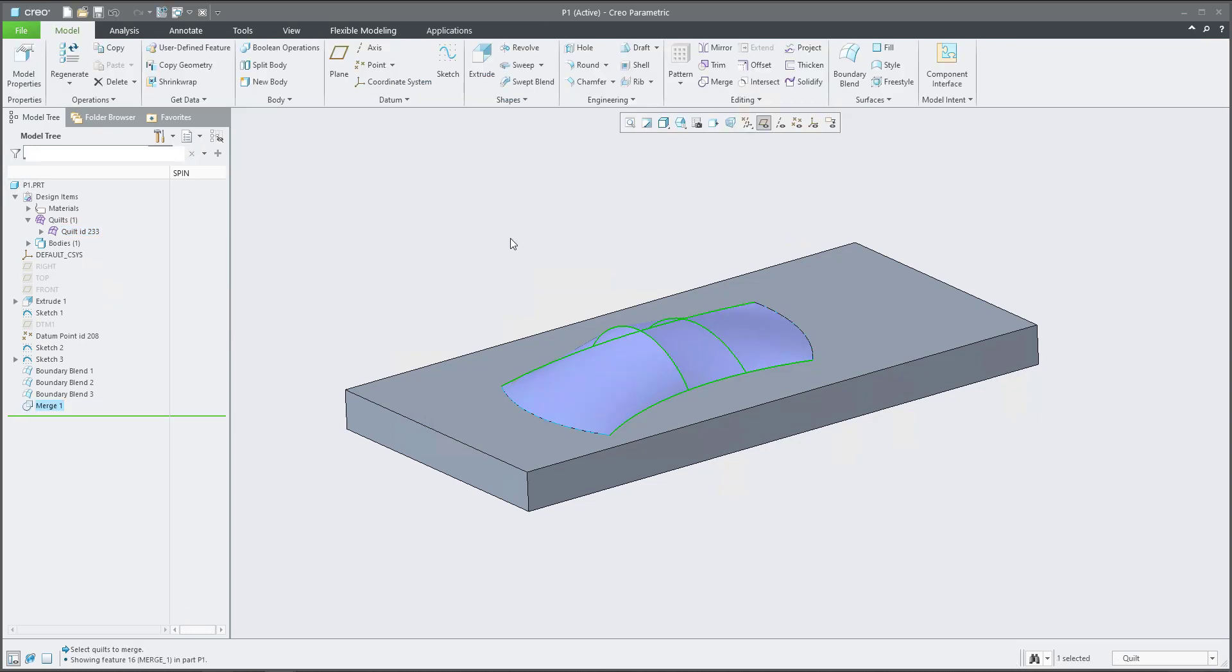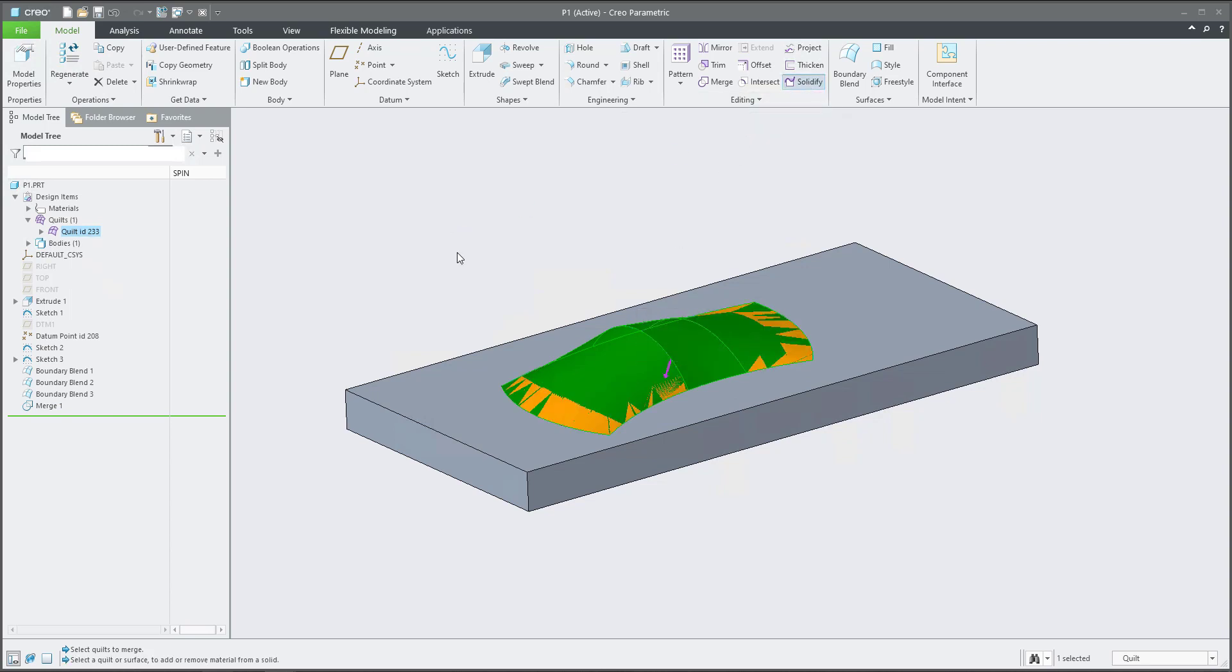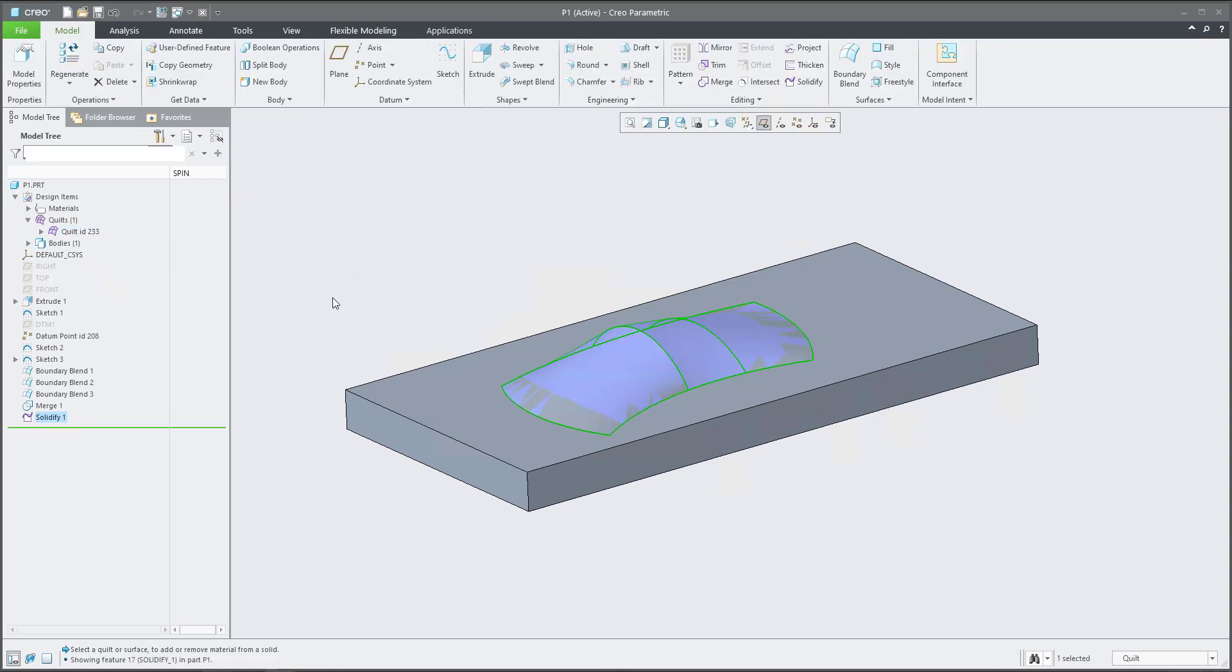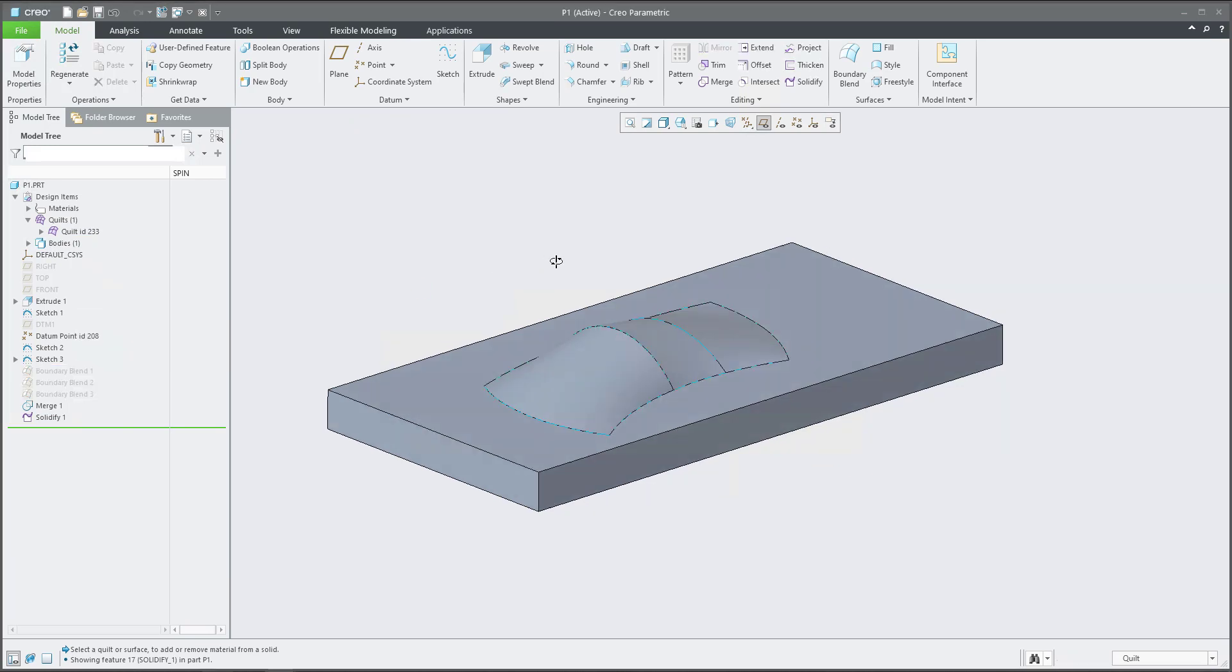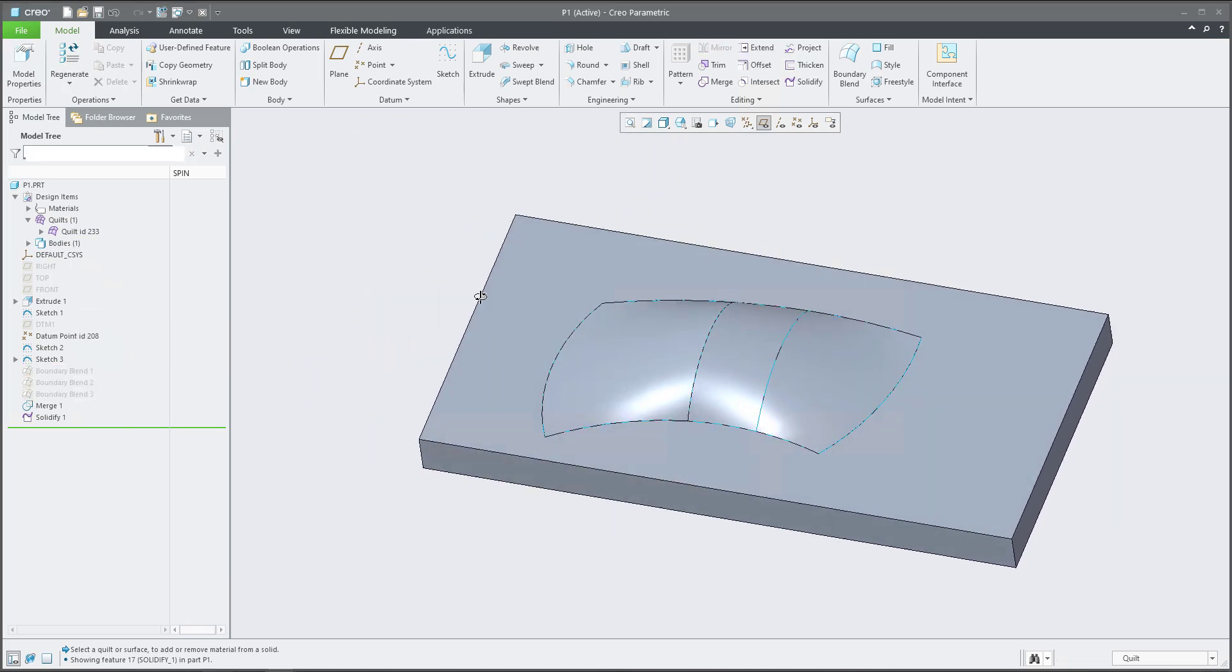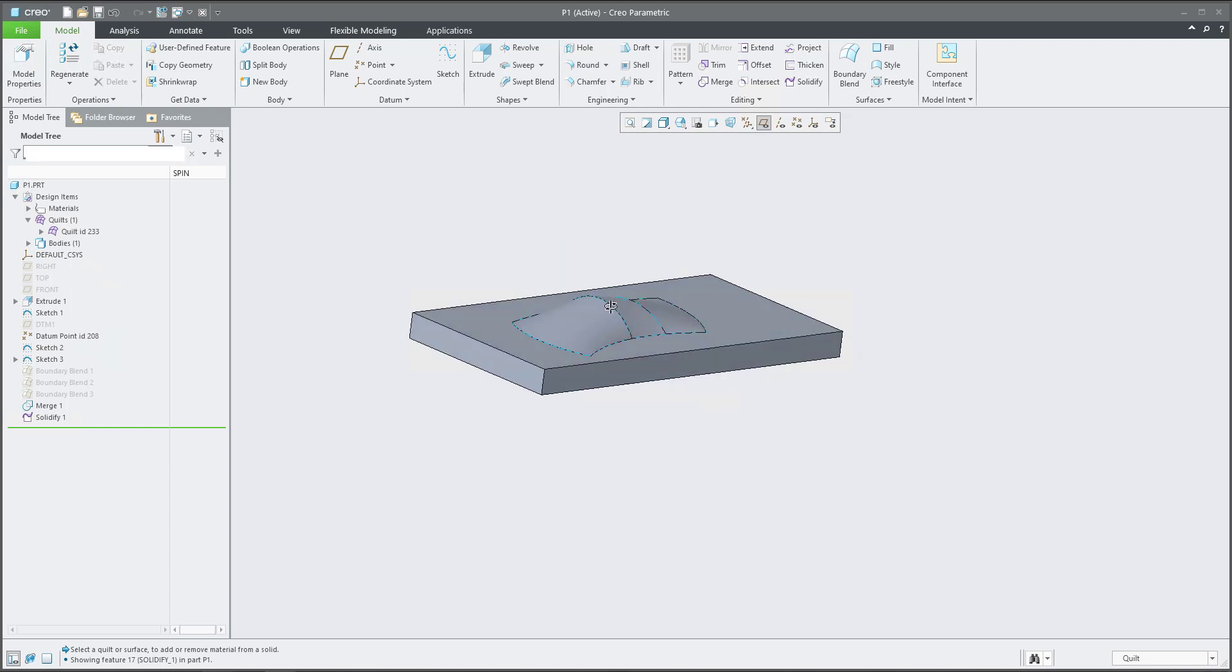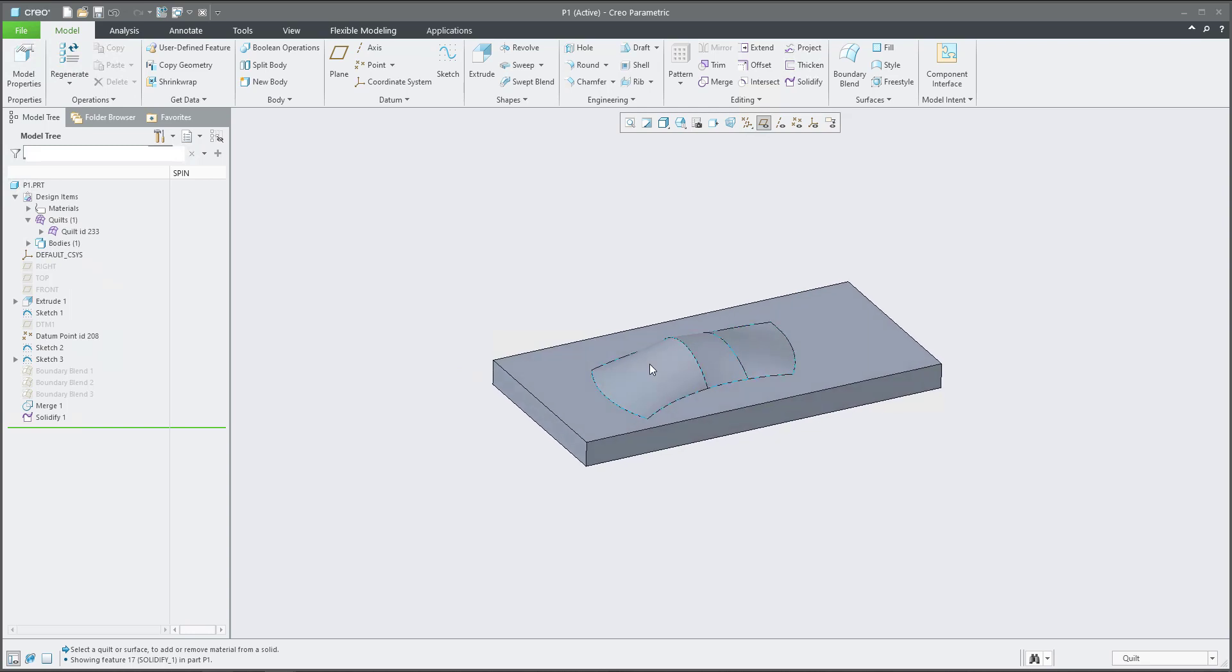If you select then the one quilt, then you will select the Solidify and the system automatically selects replace surface and confirm OK. What does it mean if I will hide the boundary blend? Our shape is ready to use and the whole geometry is the surface model. But your question was that if you have some mistake that is not possible to create a merge or solidify feature, how do you recognize where is this mistake?